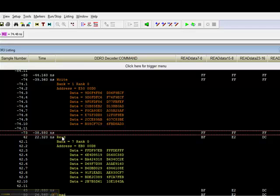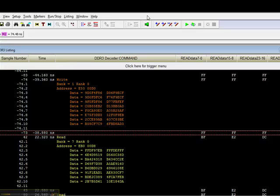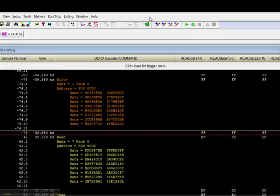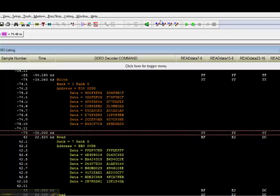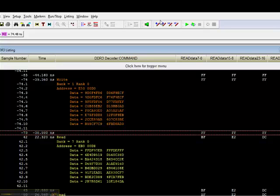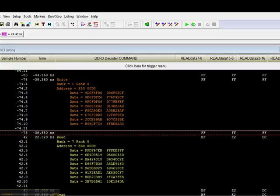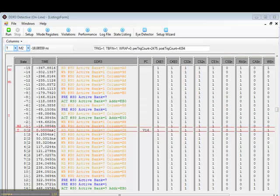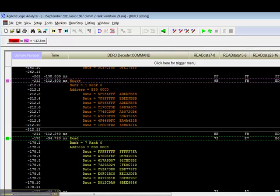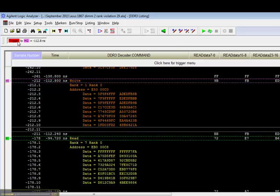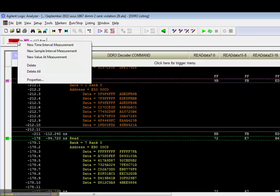Let's take a look at the data using our Agilent Logic Analyzer. Using the Logic Analyzer, we can not only capture the address command control, but we can also capture the data. The DDR3 Detective can only capture the address command control. Using both of these tools together, you can get a very accurate picture of the traffic surrounding the error.